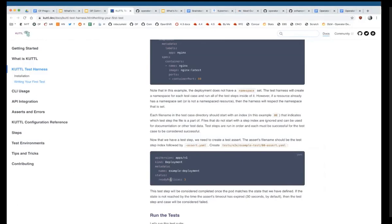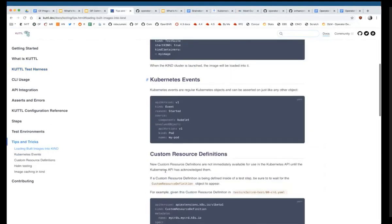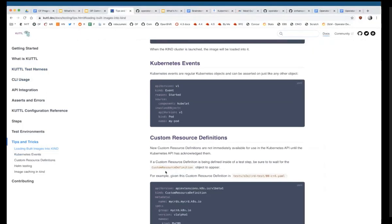The end goal would be to have a bunch of different Kubernetes providers hooked into a test framework where we can test current versions of cloud offerings and even test pre-release versions of Kubernetes against these operators — that would be pretty cool. This is just setting some of the groundwork. You can find more information at kuttl.dev, where you'll find this guide plus other tips and tricks.